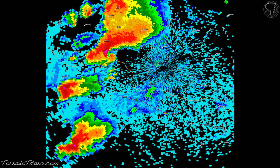You can also use base reflectivity to really zero in on what a storm is doing — where it's going in terms of movement, whether it's strengthening or not. You can tell all these things by base reflectivity. Let's jump ahead in time and see what these storms do roughly about an hour later.